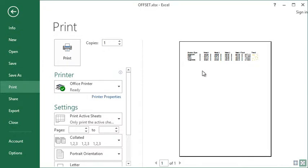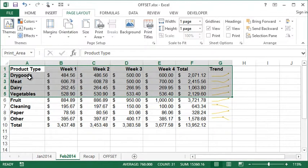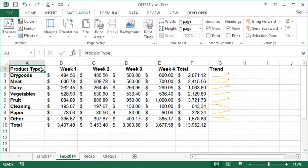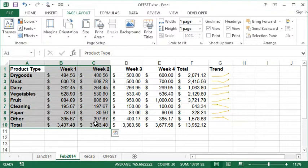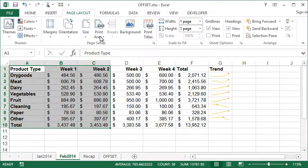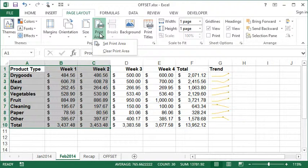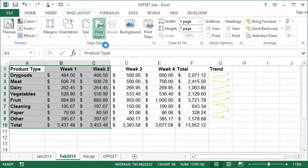And this of course works for any scenario. Let's say I wanted just to print Week 1 and Week 2. Well, I'm going to select that area, go to my Print Area, and...